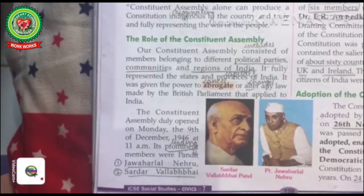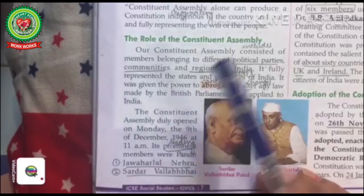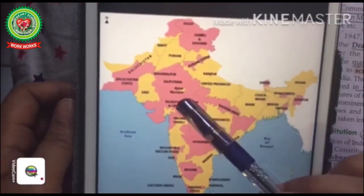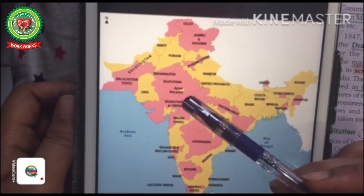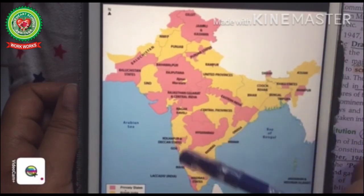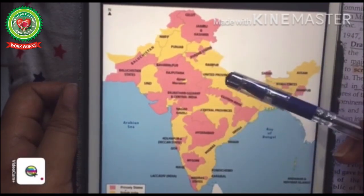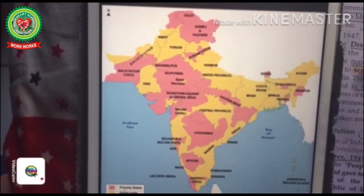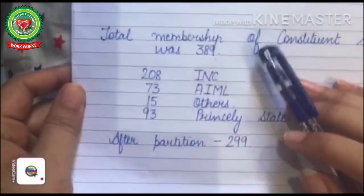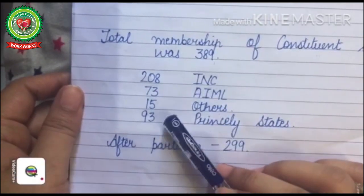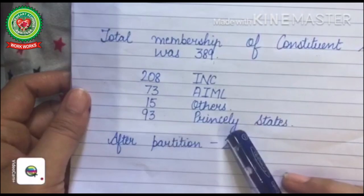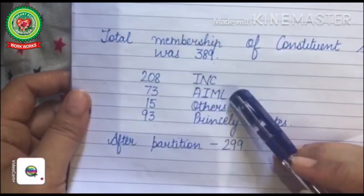People from different political parties, communities, and regions of India became members of the Constituent Assembly. In the map of India, the pink color indicates princely states and the yellow color shows areas under British rule. The total number of members in the Constituent Assembly was 389, out of which 208 were from the Indian National Congress, 73 were from the All India Muslim League, 15 were from others, and 93 were from princely states. This calculation was before the partition of India.